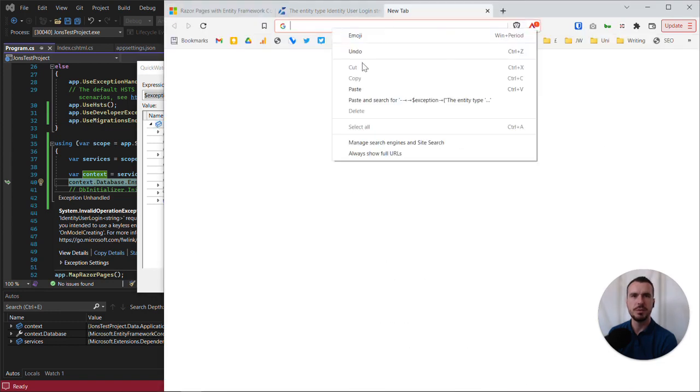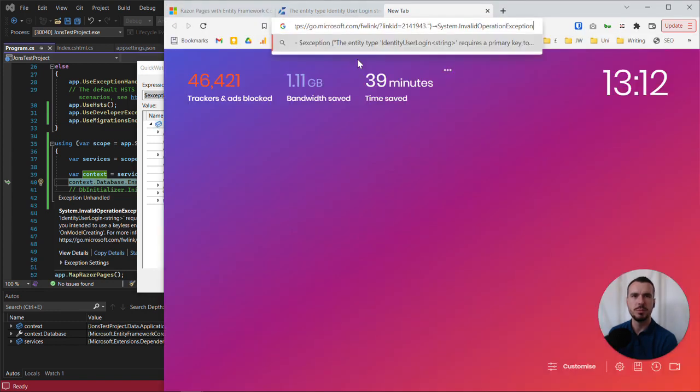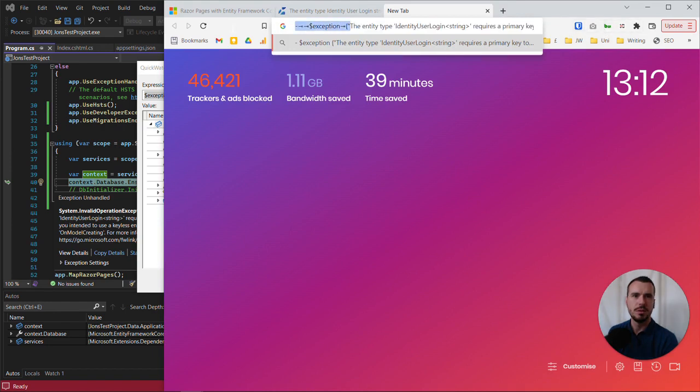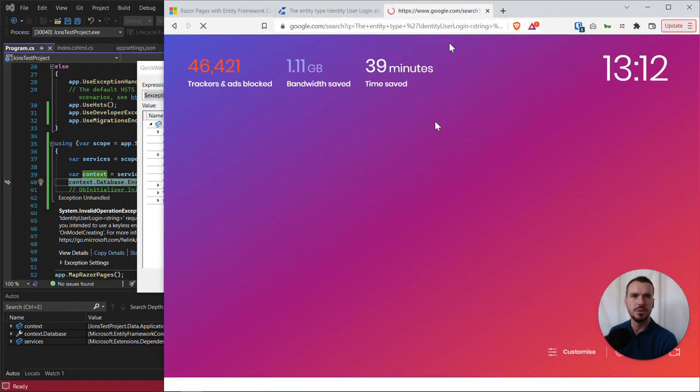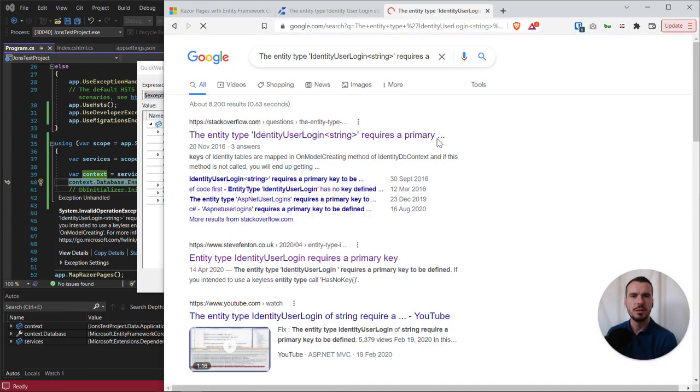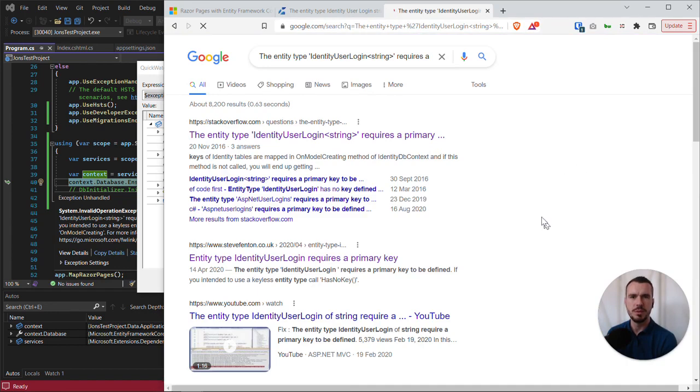So for example, the part that's specific - really it's just the entity type IdentityUserLogin requires a primary key to be defined. So if I just Google that, I'll come up with some results.